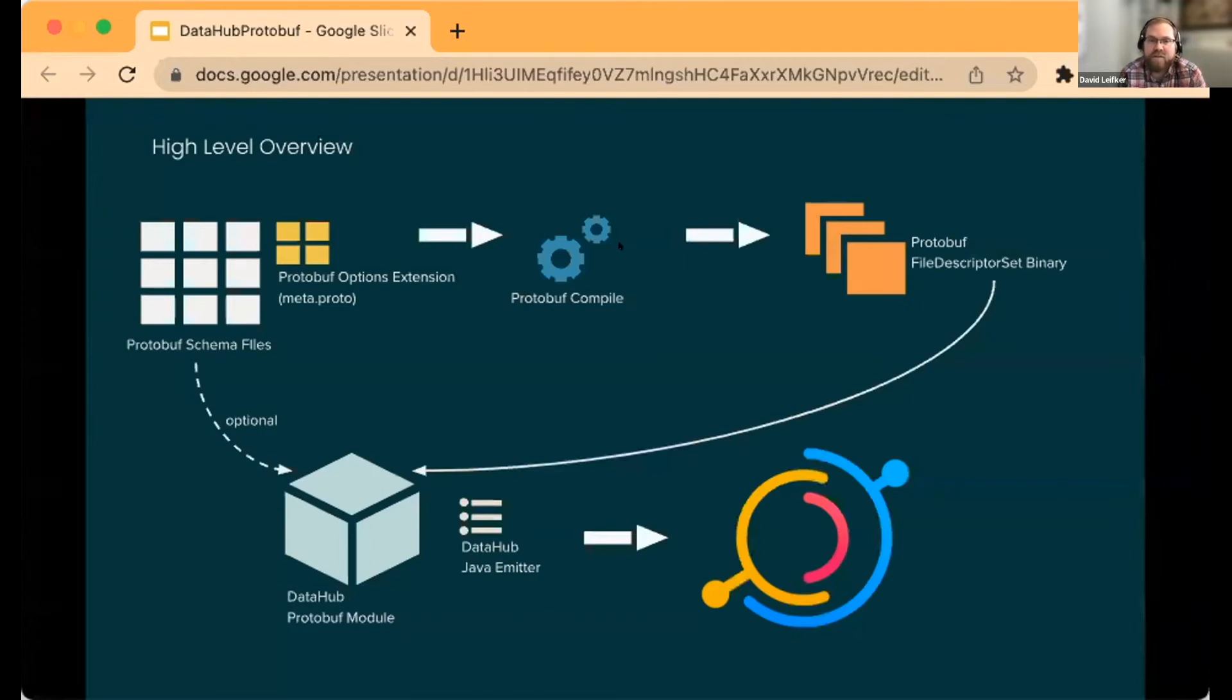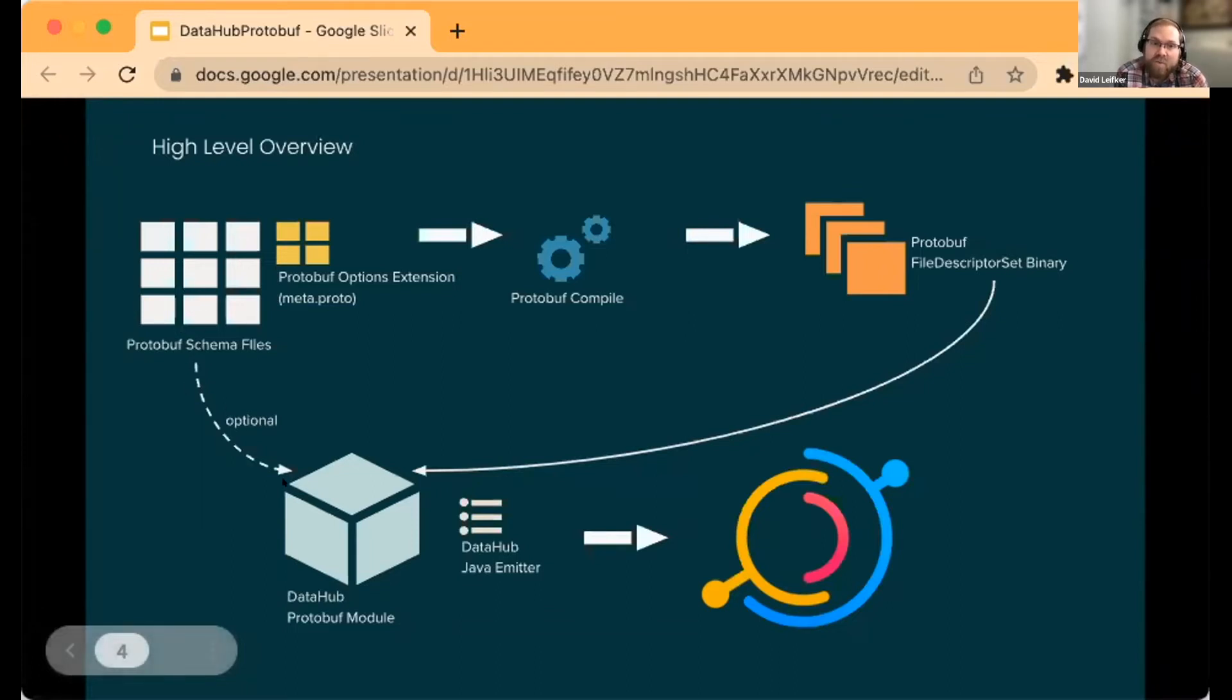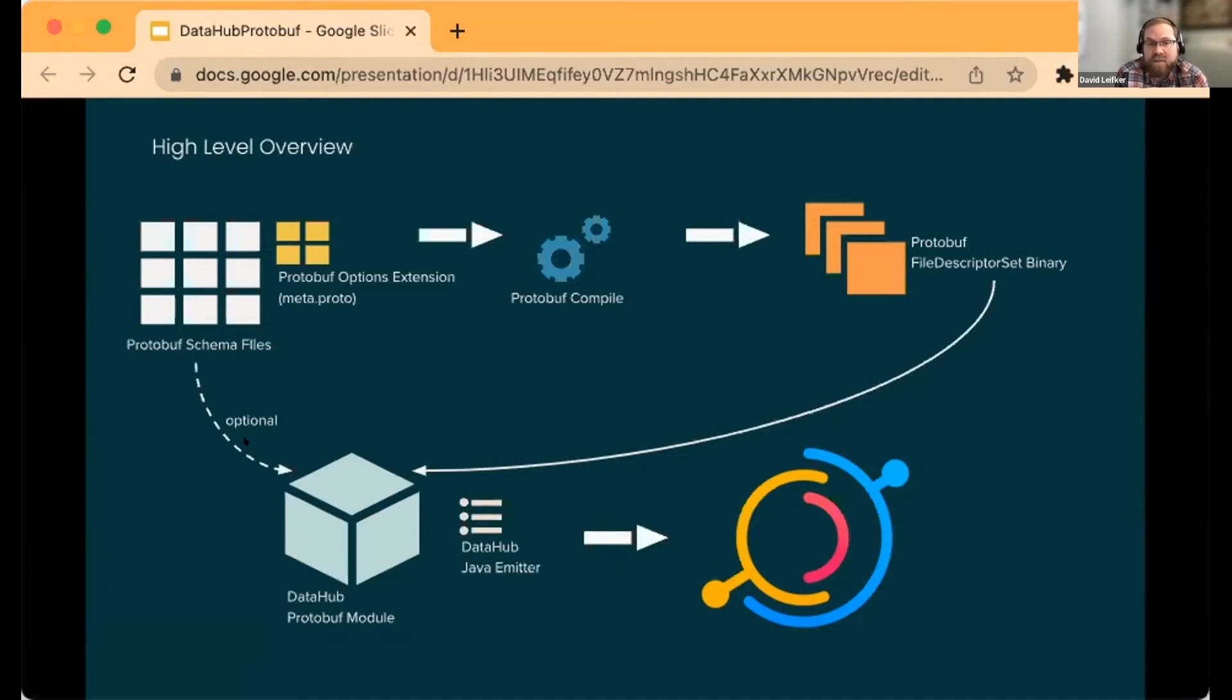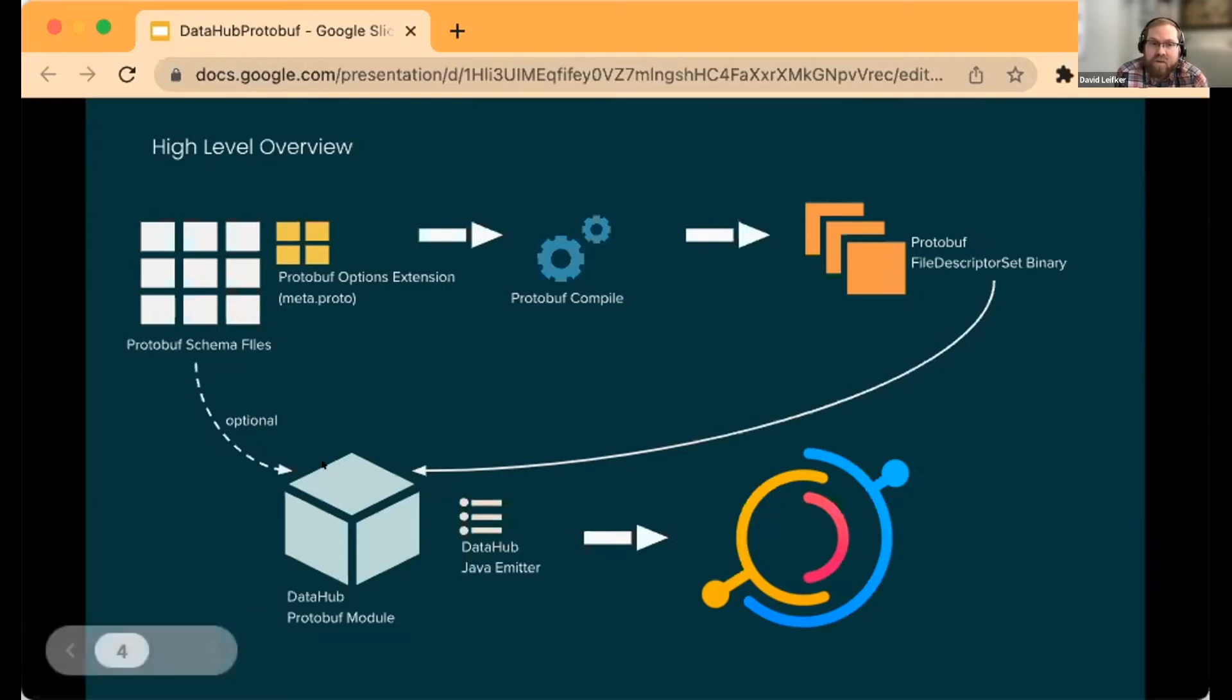How does this general process work? You might think we end up parsing all of these schema text files, but that's actually not the case. We use the schema files for the raw view within DataHub, but in general we're ingesting the protobuf descriptor binary.